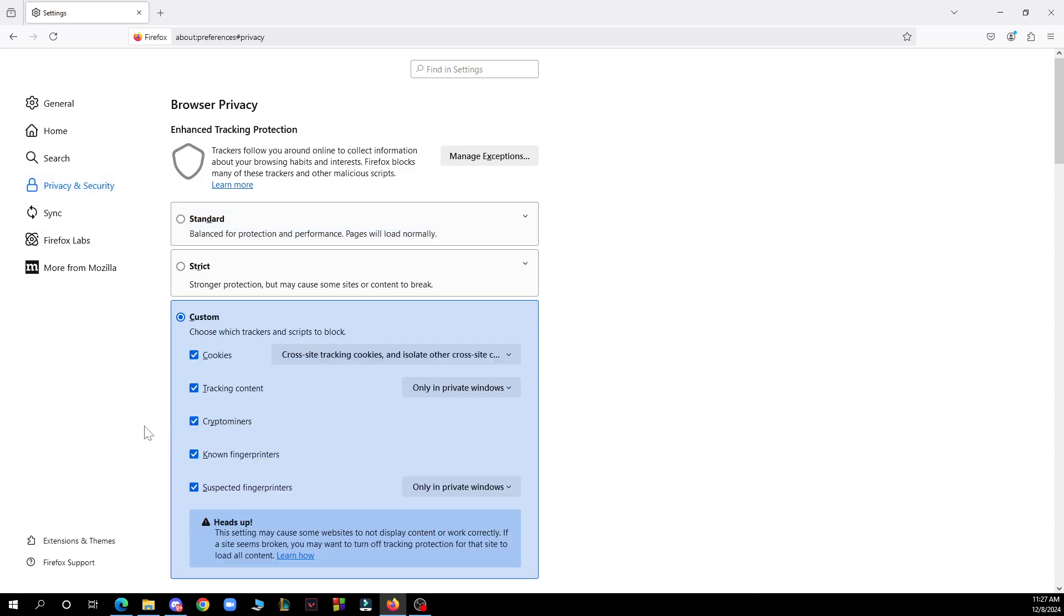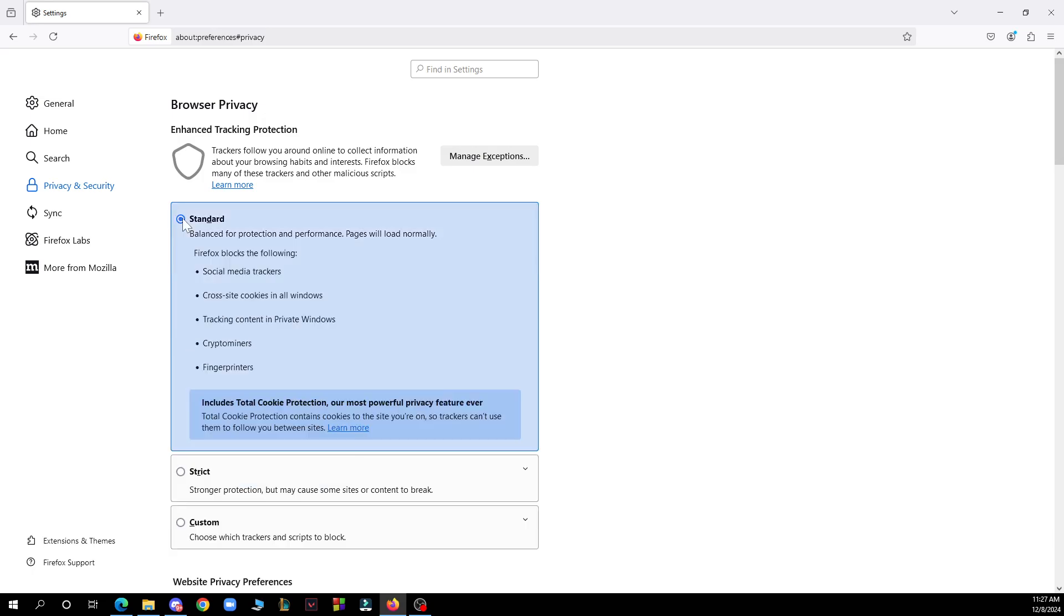When you click on custom, as you can see, you can uncheck the box next to cookies to allow all cookies or select the option that best suits your needs.